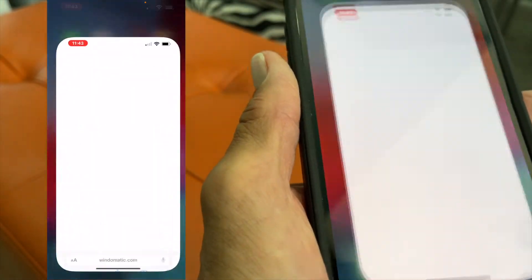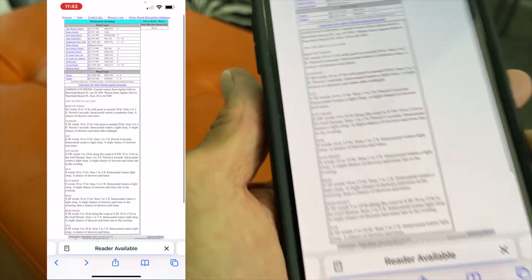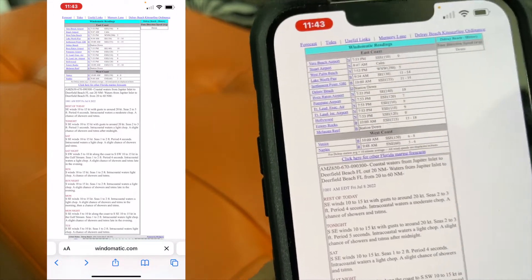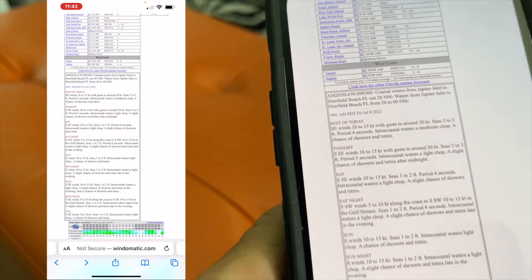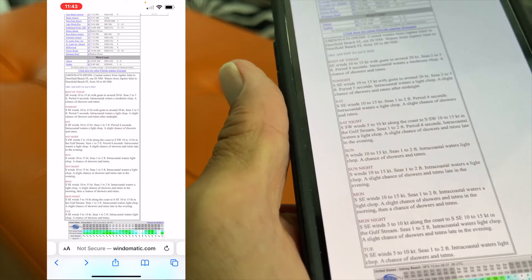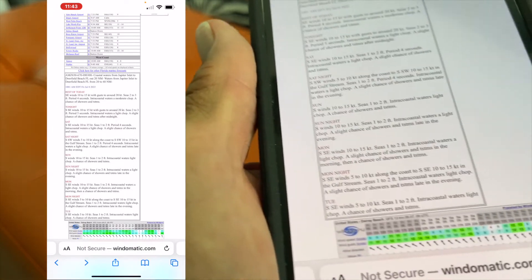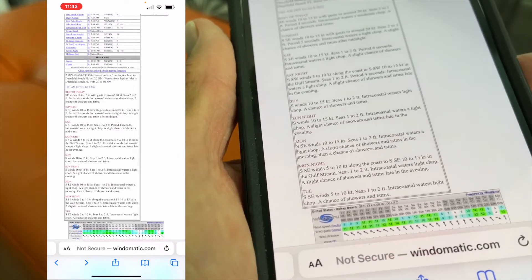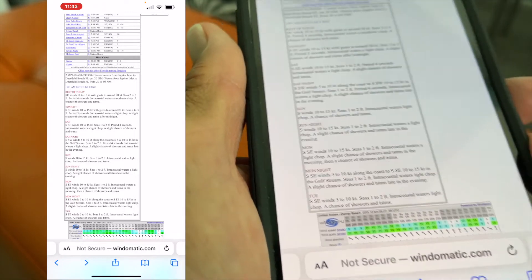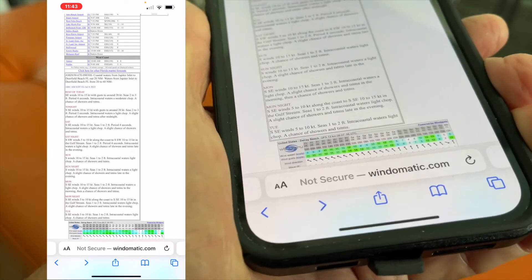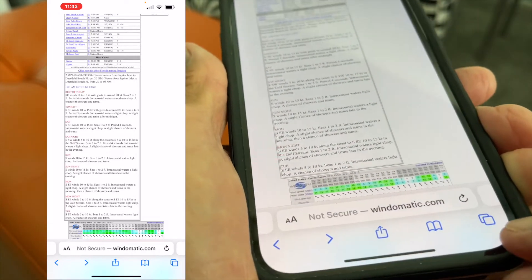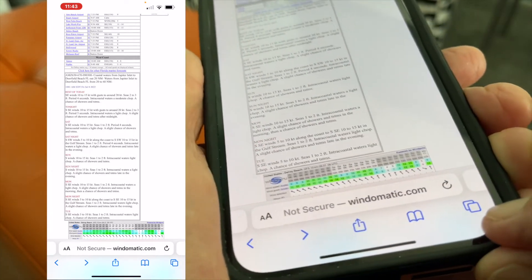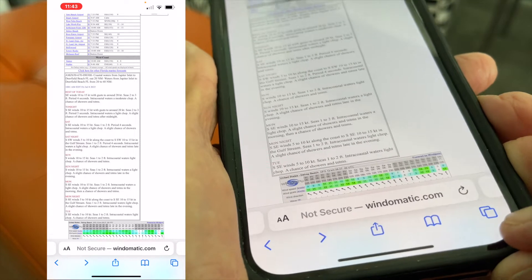First, open up Safari. I have it on the Windomatic, which is our station that tells us what the wind is and the direction. I'm going to go all the way down to the bottom where you see these little two boxes.